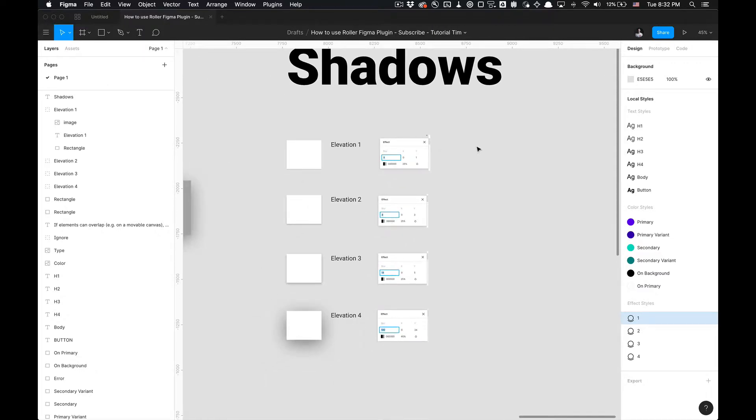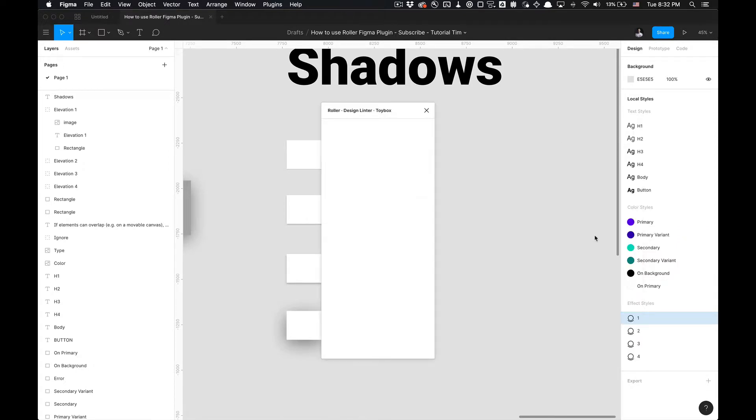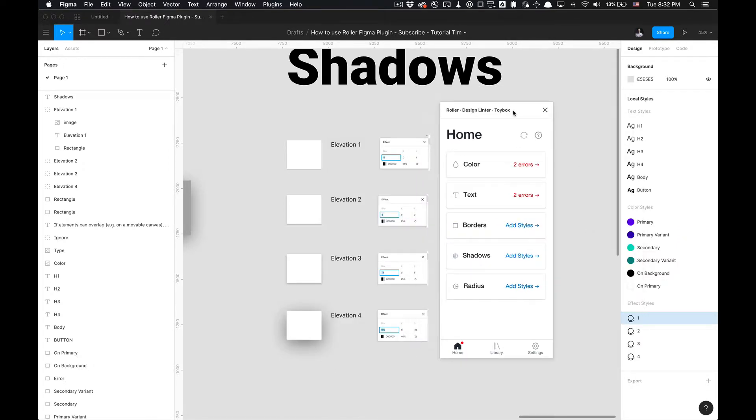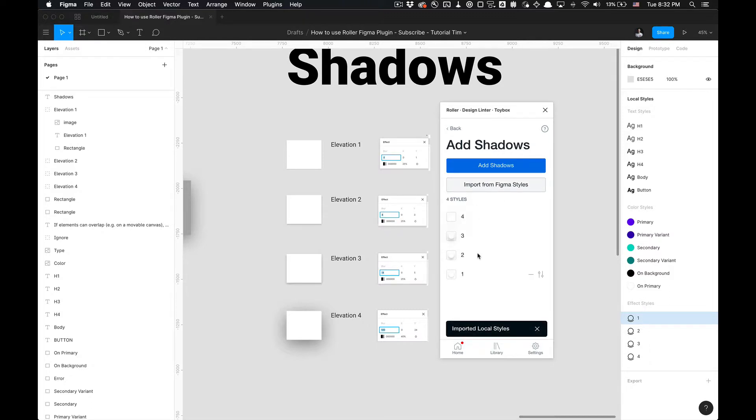Now that we have all our styles here, we're going to want to add this to our plugin because we want to be able to lint this across pages we access in our design files that we want to adhere to these shadows or this elevation. If we go to the shadows here, I can import from Figma styles, and then you'll notice once I import it, I'll have one, two, three, and four effect styles imported.